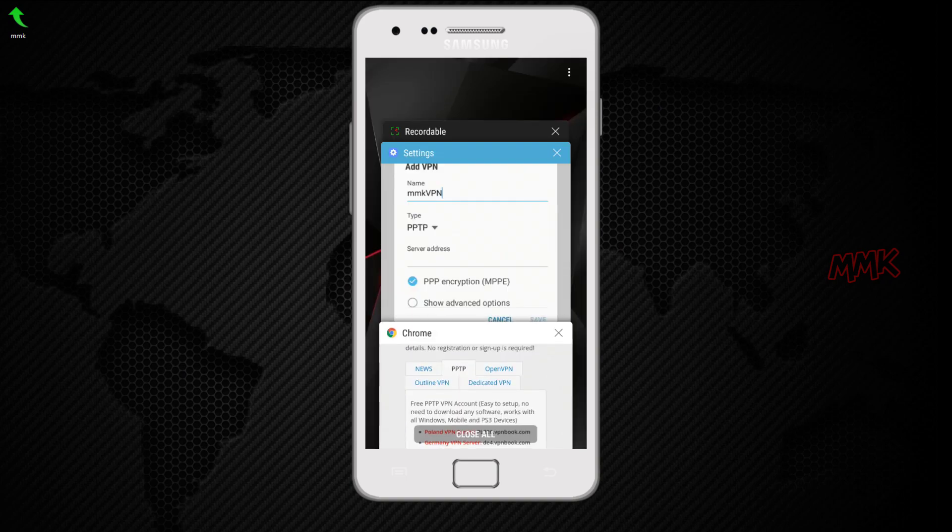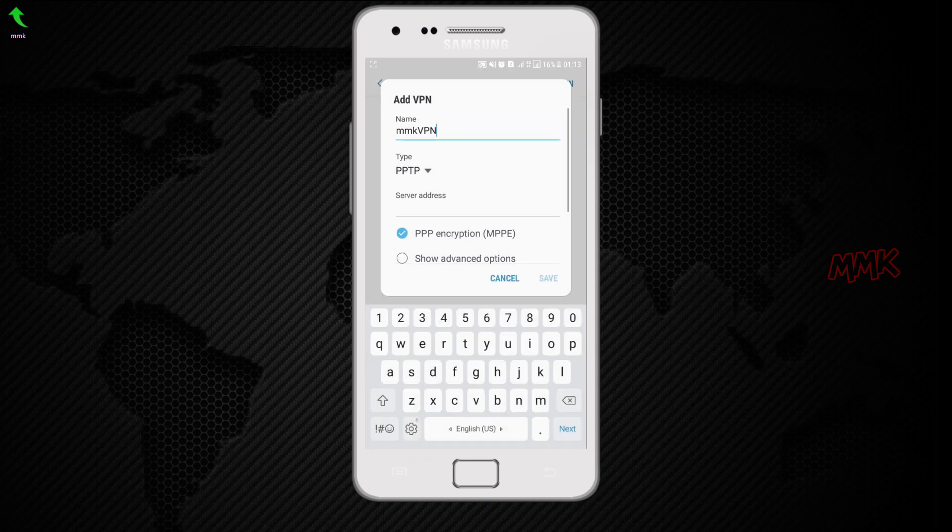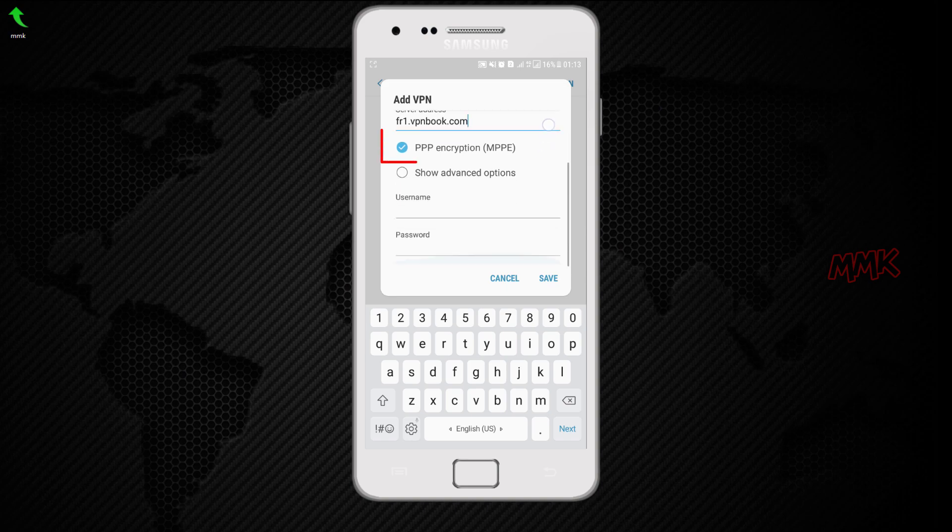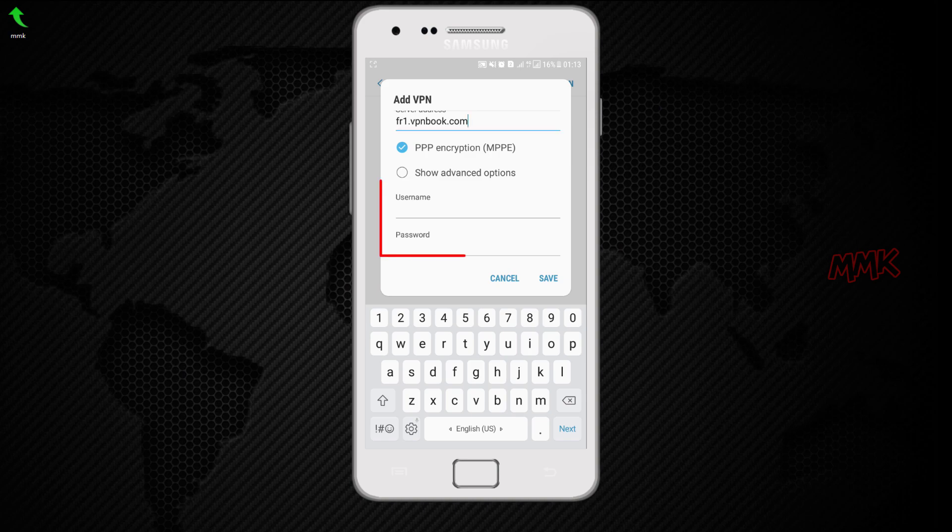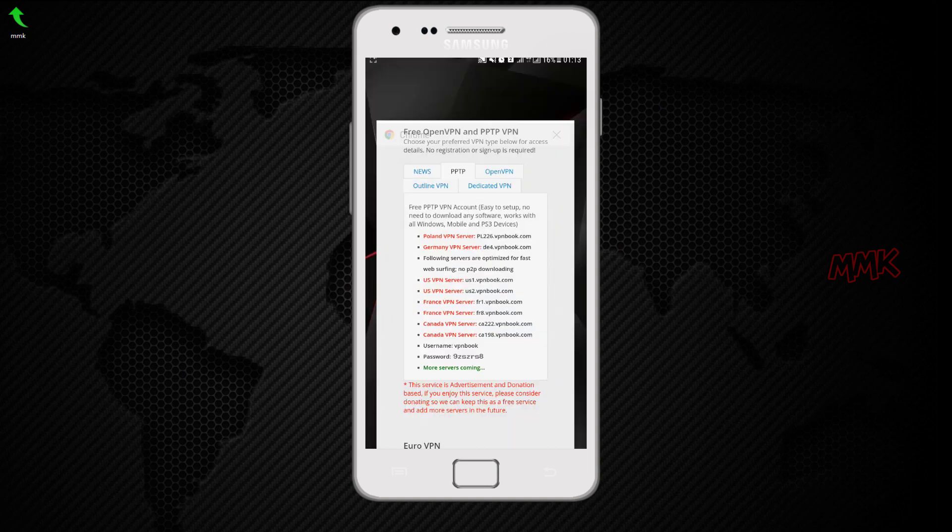Paste VPN server address to the server address field. Make sure that PPP encryption option is checked. Enter username and password, you can find them on the VPN server's website.